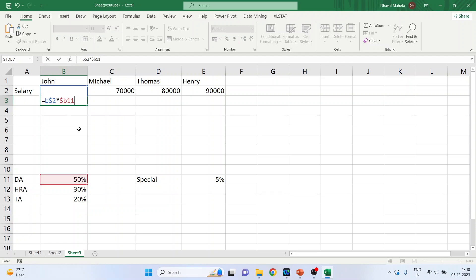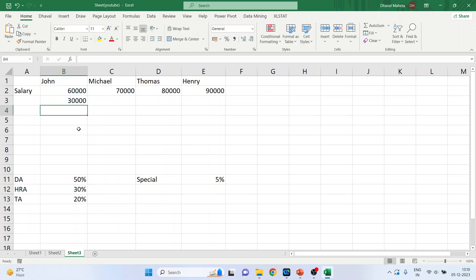Why I have done this? I'll explain it later on. Enter. So this is your dearness allowance. Write it down. DA, done.